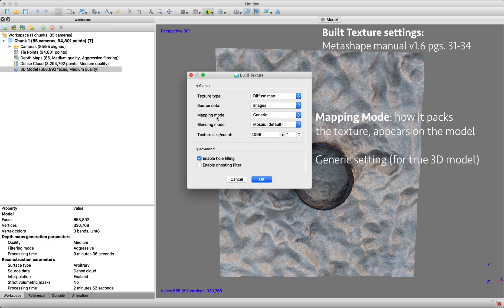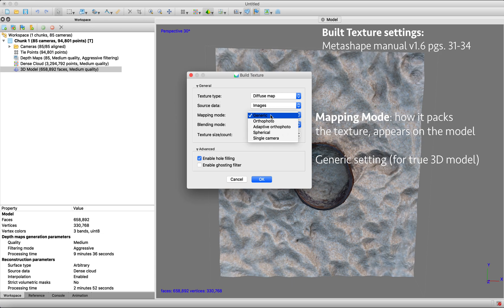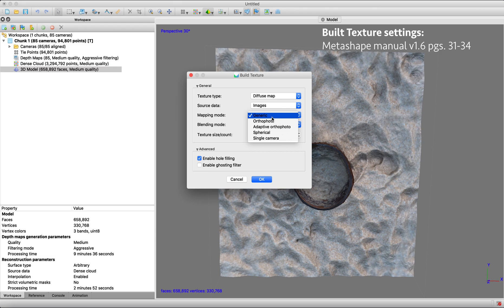The mapping mode, how it's going to put that texture on our model, there's a few different options. This is kind of how the model texture is going to be packed in the texture atlas. So helping know how to pack it will help give you a better visual quality of your final texture model. So the default is generic, and we're going to stick with that because it kind of gives that texture atlas for a true 3D model, an arbitrary geometry of 3D model. So it'll create as uniform a texture as possible.